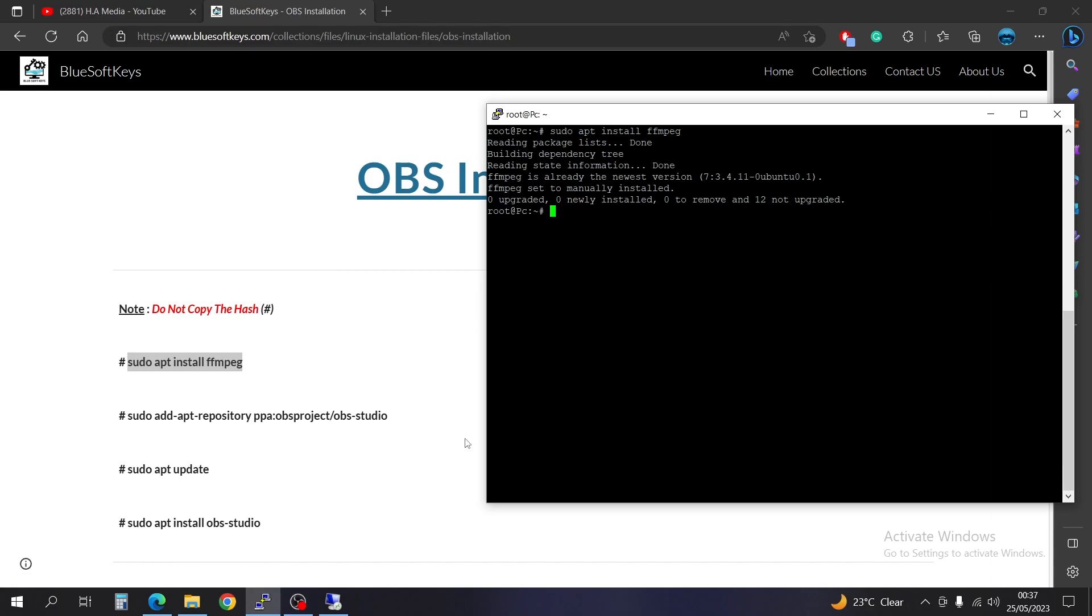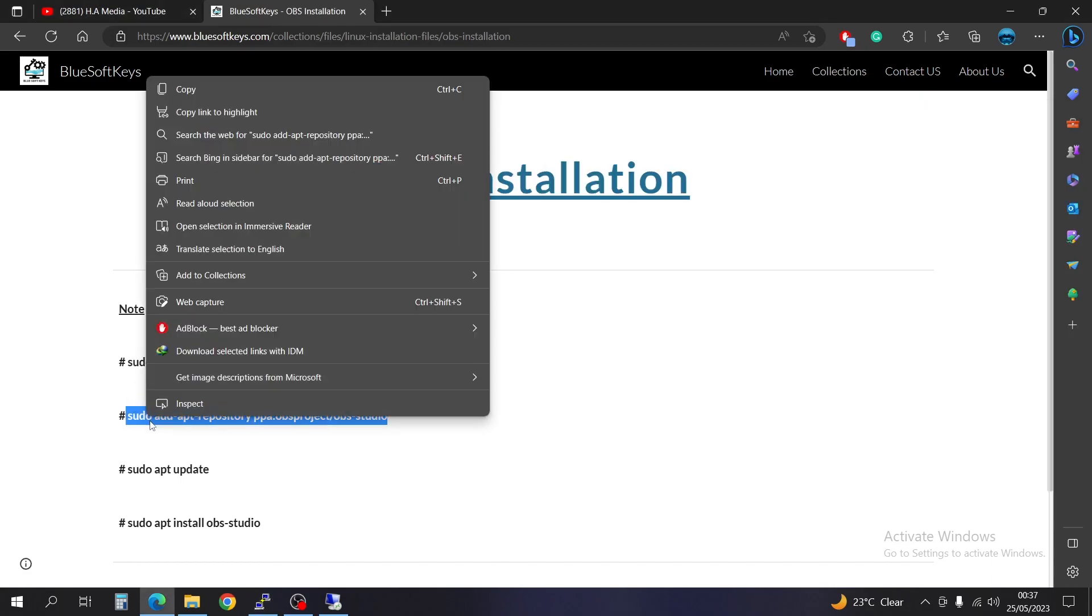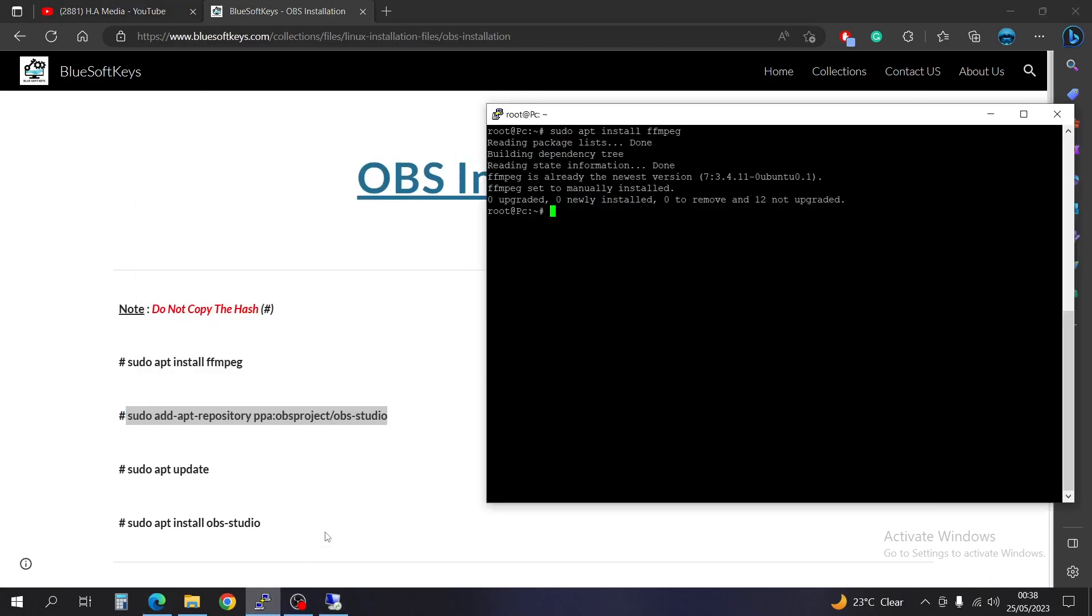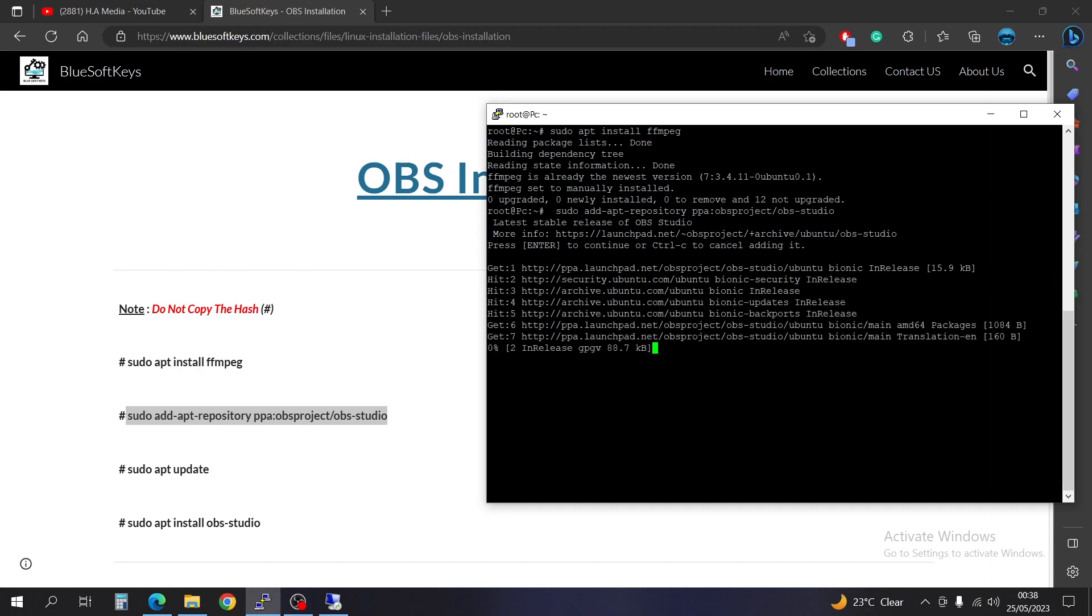First, we finished the first one, so we're going to go for the second one. Just right-click and copy. Then come to your terminal, just right-click to paste and press enter. Yes, press enter to continue.